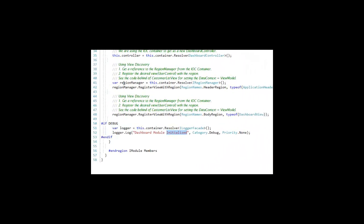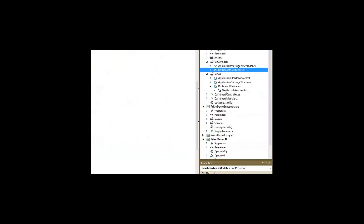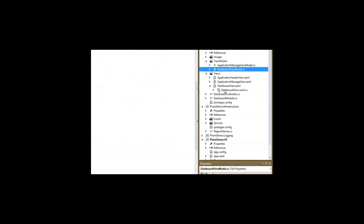We identified that in the module when we went down here, and we told the region manager to register a dashboard view with a body region. If you were wondering how the dashboard view model gets associated with that, if we're not doing injection like we just saw on the controller...